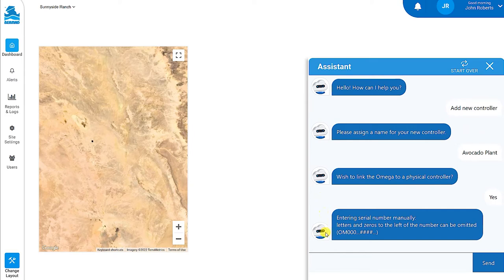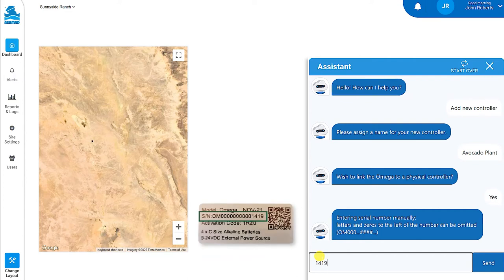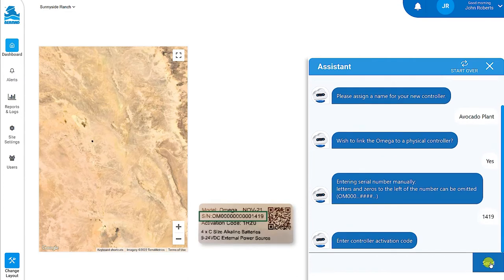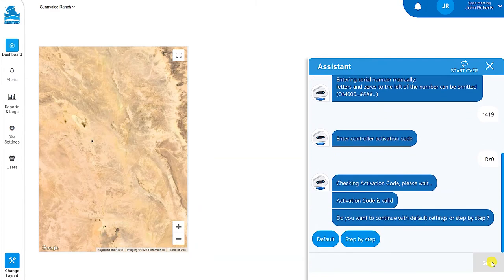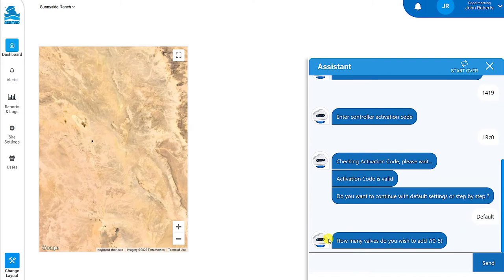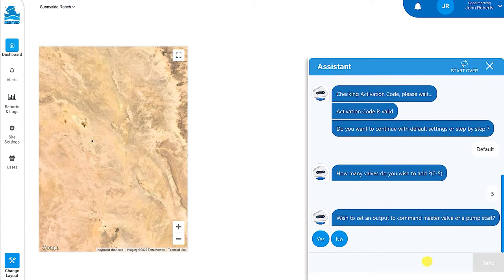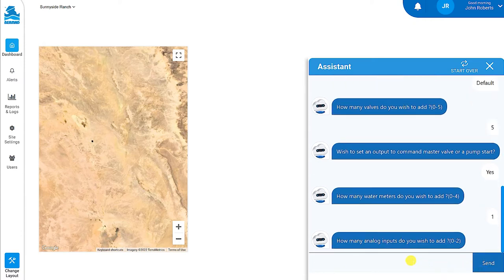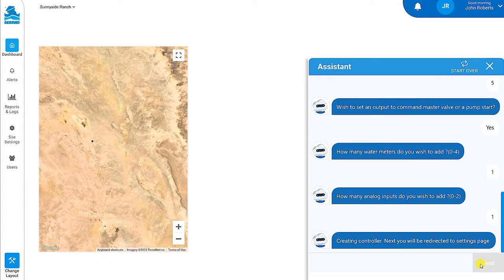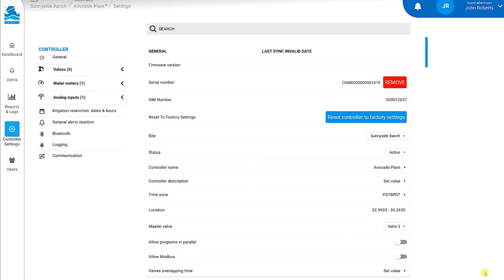Identify your new controller by telling Claudio its serial number and click Send. You can find the serial number on the controller's label. You can omit the letters and zeros to the left of the first number. When asked, enter the controller activation code. This code can also be found on the controller's label. When done, click Send. The easiest way to configure the new controller is to continue with the default settings — click the Default button. Proceed by choosing the number of valves you intend to connect to Omega, whether you want the controller to command a master valve or pump start, how many water meters you intend to connect, and how many analog inputs such as pressure sensors you intend to connect. At this point, a new controller is created and the controller settings page is displayed.